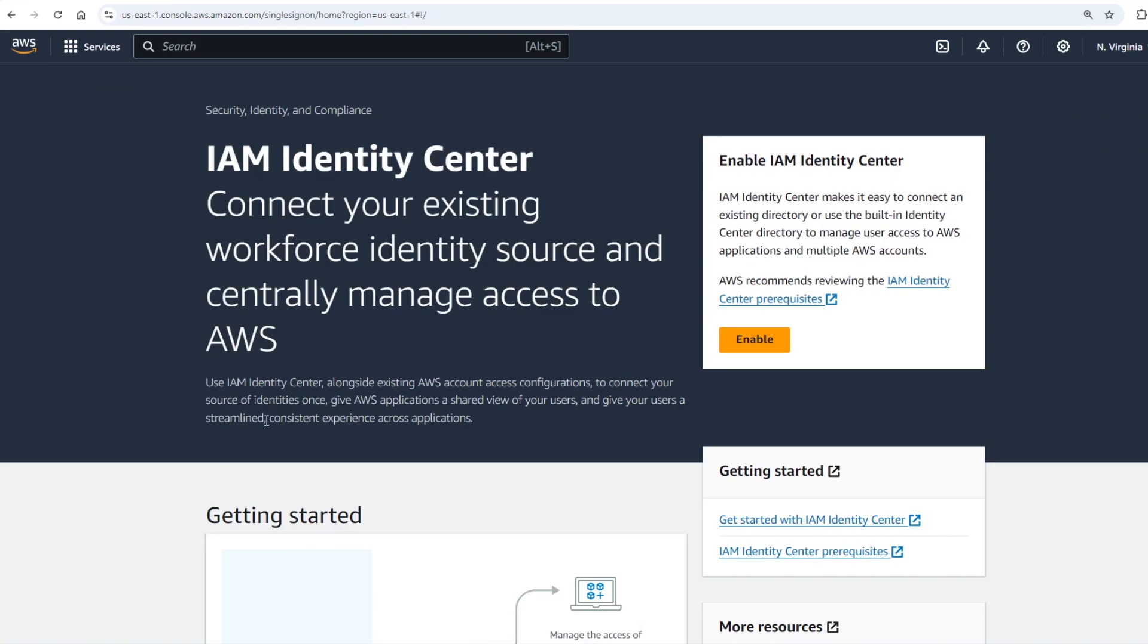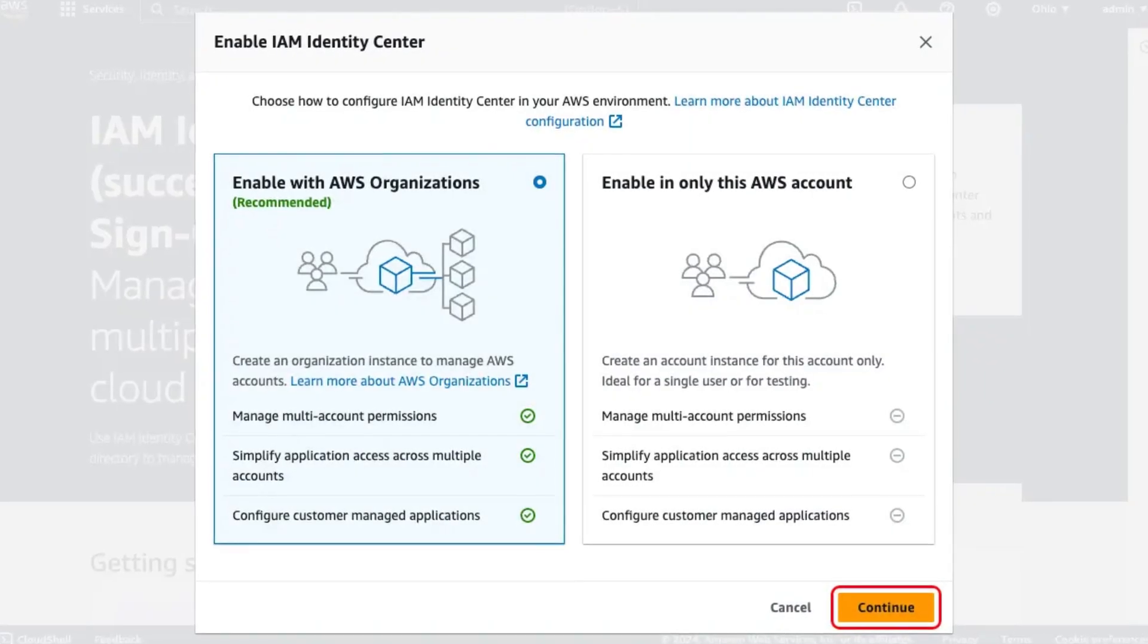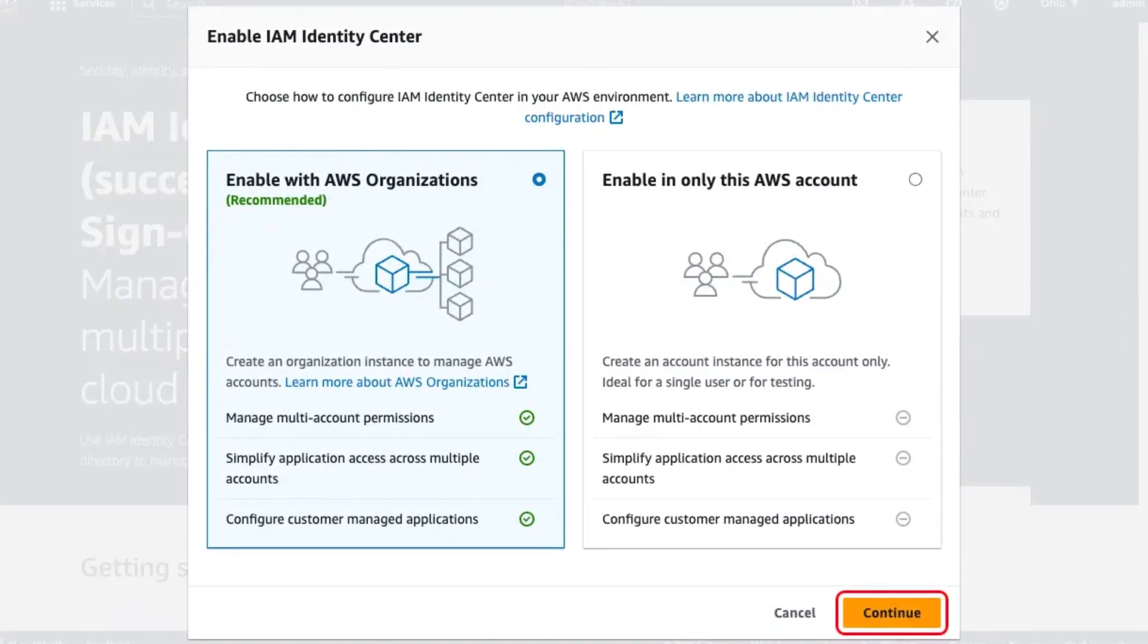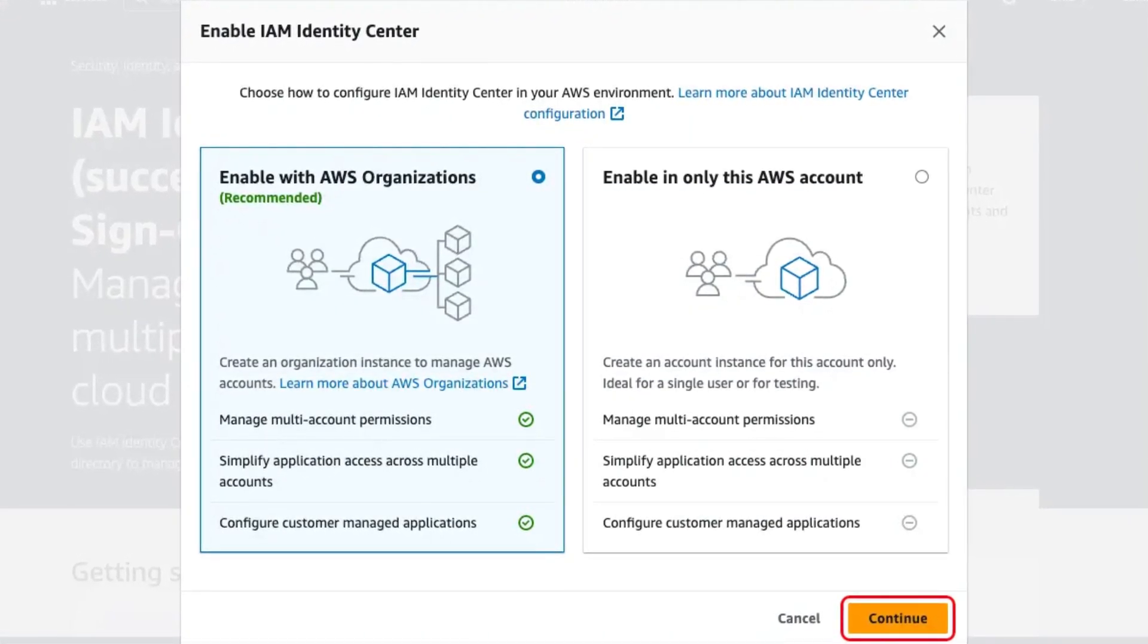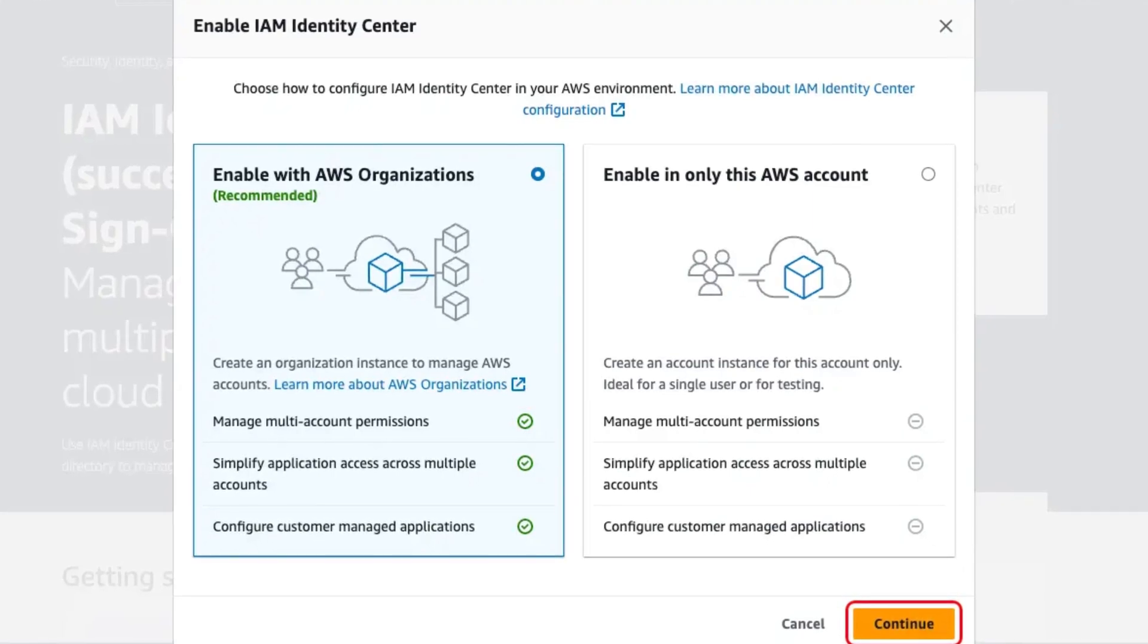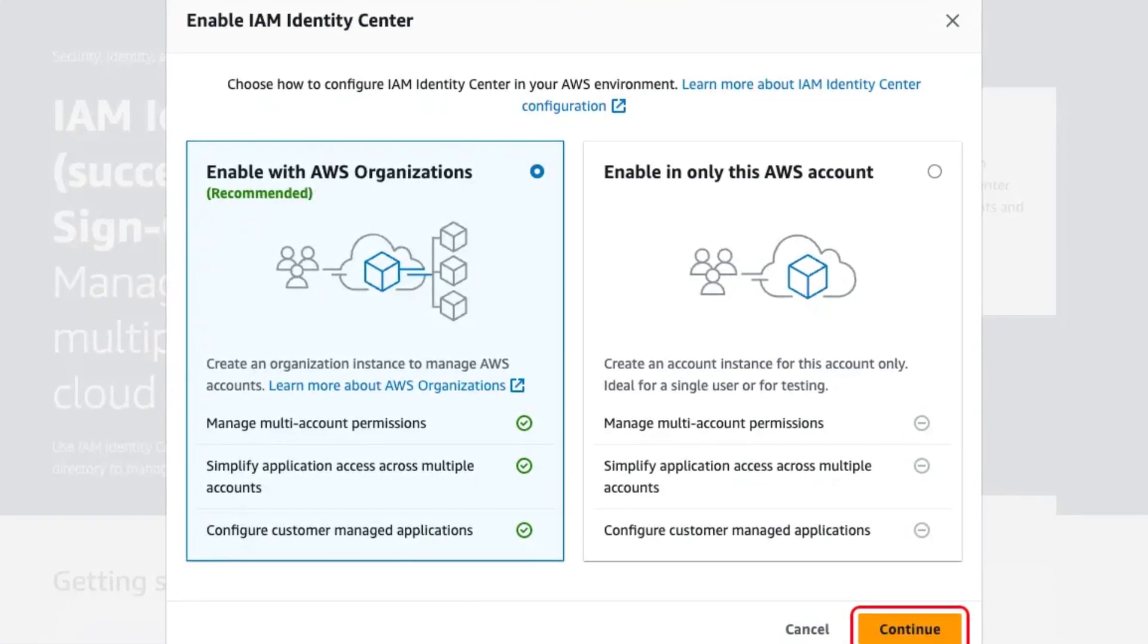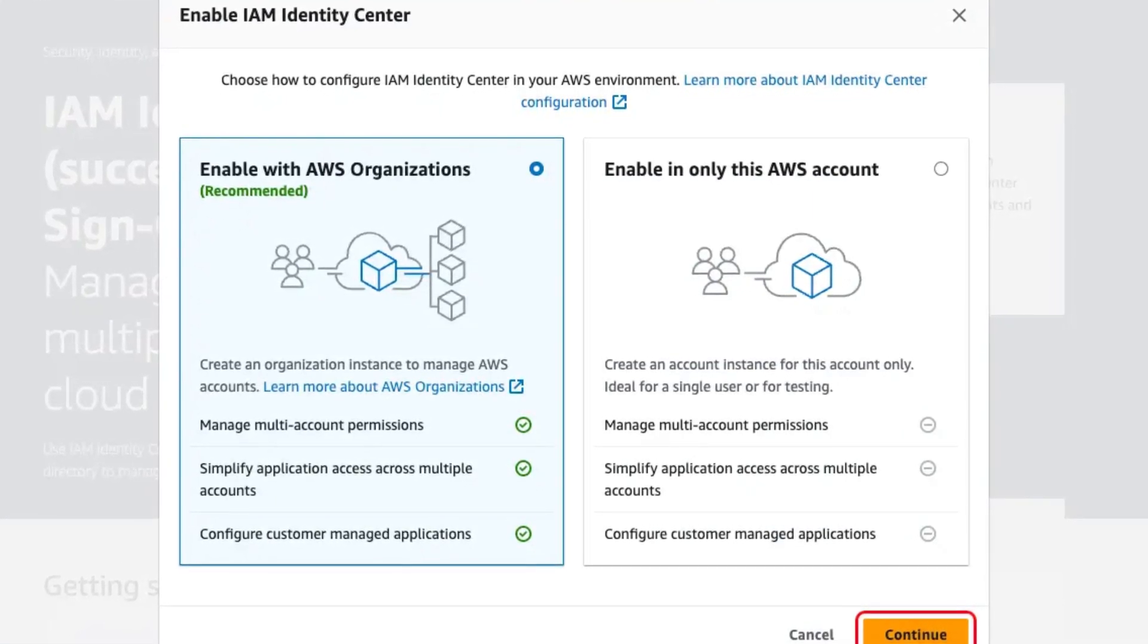Inside the IAM Identity Center click the enable IAM Identity Center button. At this point you may be asked to enable with AWS organizations or enable in only this AWS account. Choose enable with AWS organizations and click continue.